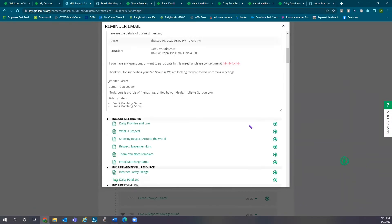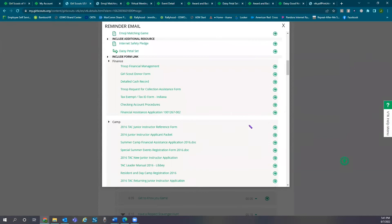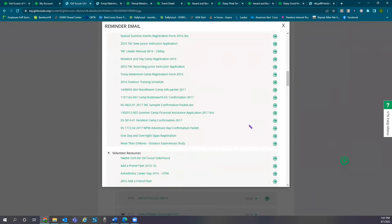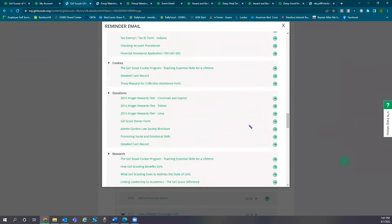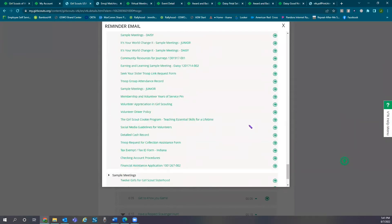You can add meeting aids to attach to your email and then select send.